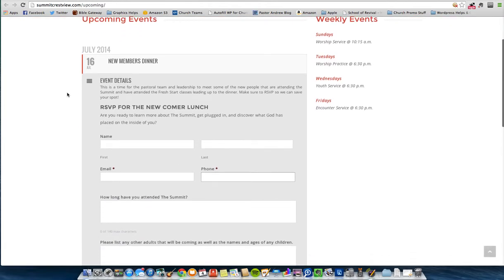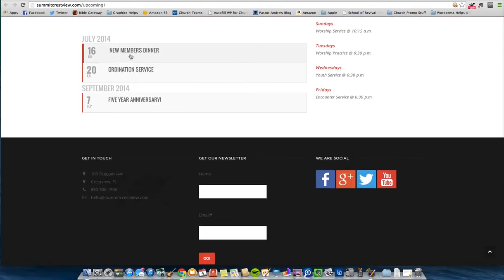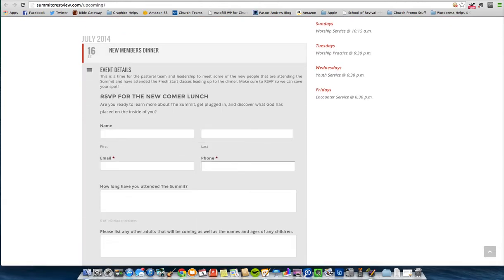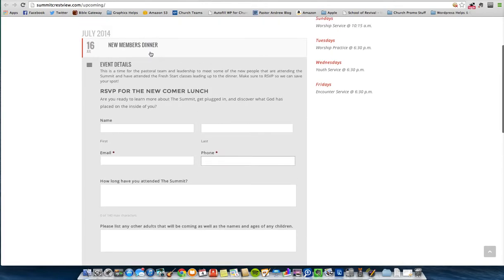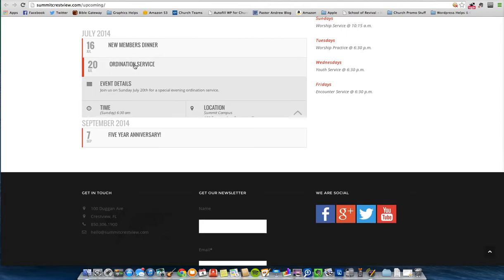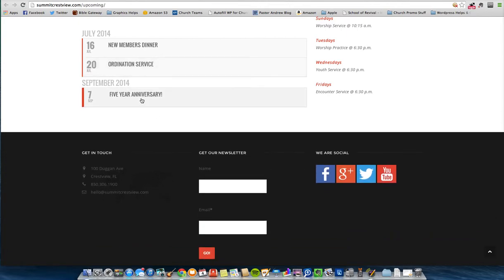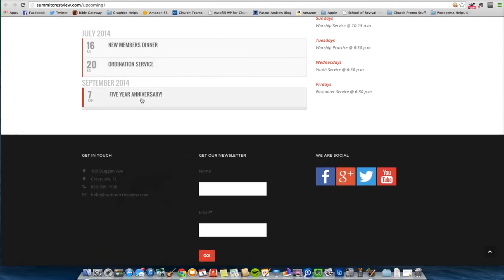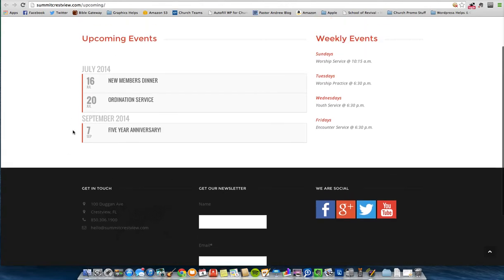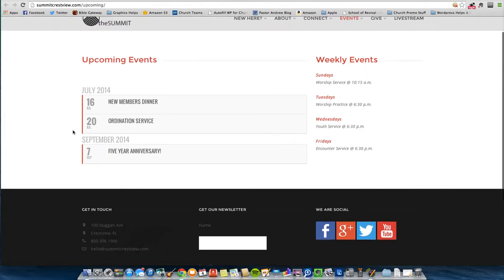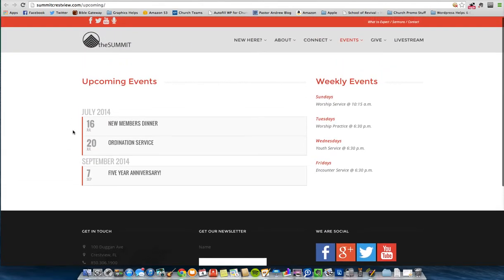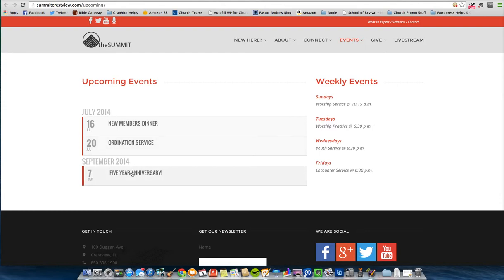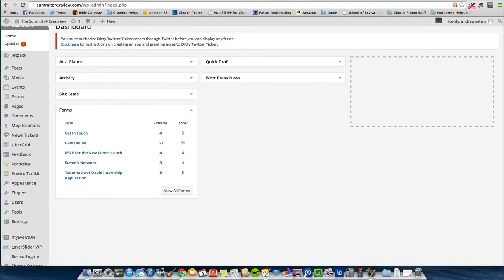This is pretty much what it looks like once you've added something. You can see there's a place to put forms, event details. People need to RSVP for our newcomer lunch, our new member's dinner, or ordination service. I'm going to show you how to build this type of calendar and what goes into it. Again, we use a calendar called Event On. I'll put a link to purchase it from Code Canyon in the post for this as well as the video description.